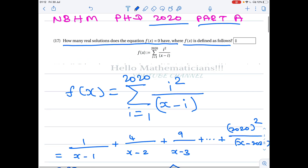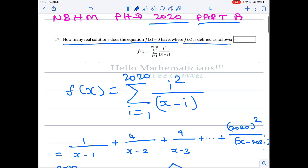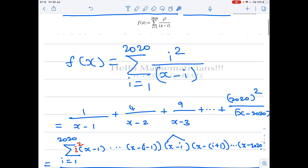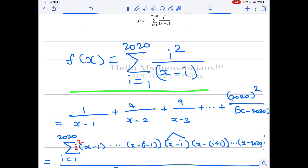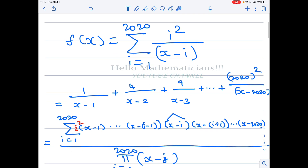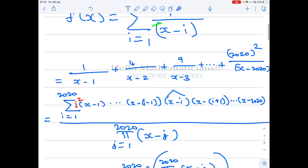Let's try to understand its roots. f(x) is given by this expression, which looks like: 1/(x-1) + 4/(x-2) + 9/(x-3) + ... and finally for i=2020, we get 2020² / (x - 2020).